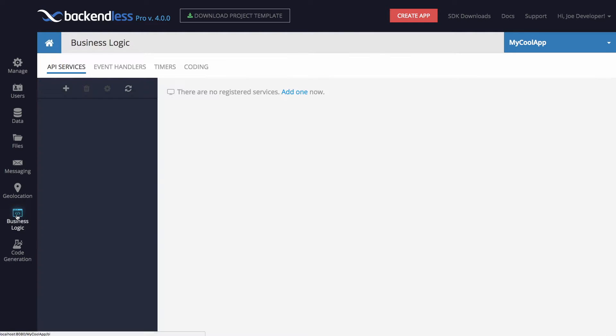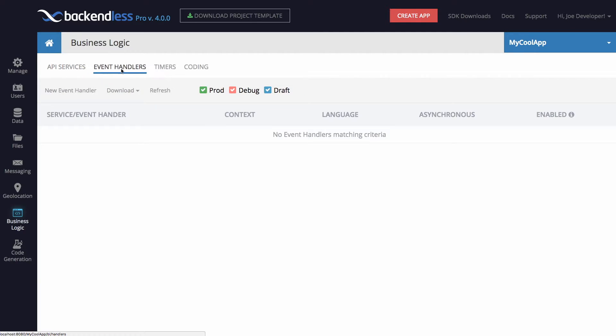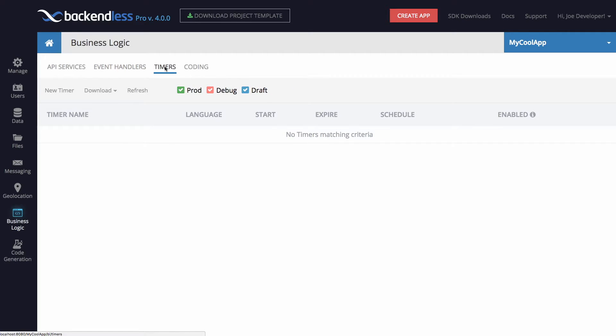The business logic screen has been completely redesigned. Just like before, you can manage, create, and edit your API services, event handlers, and timers.